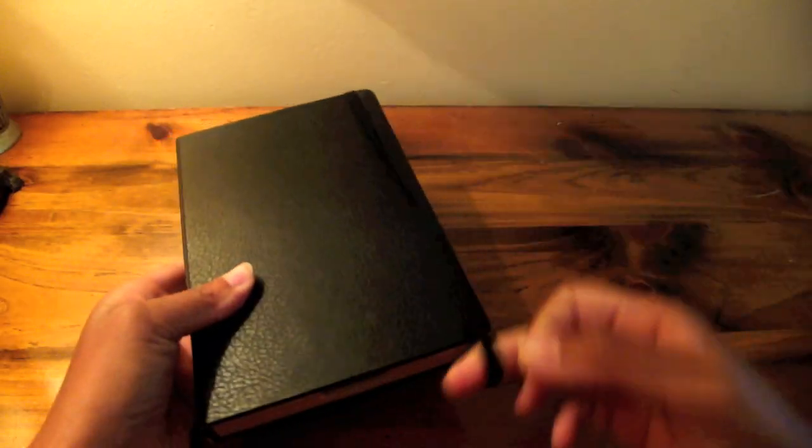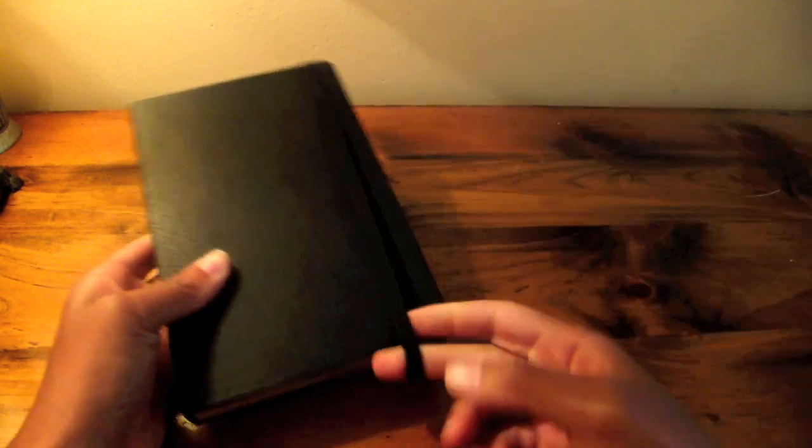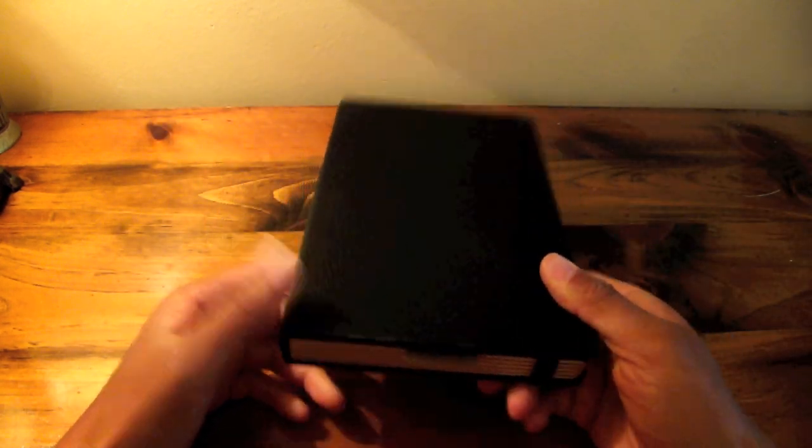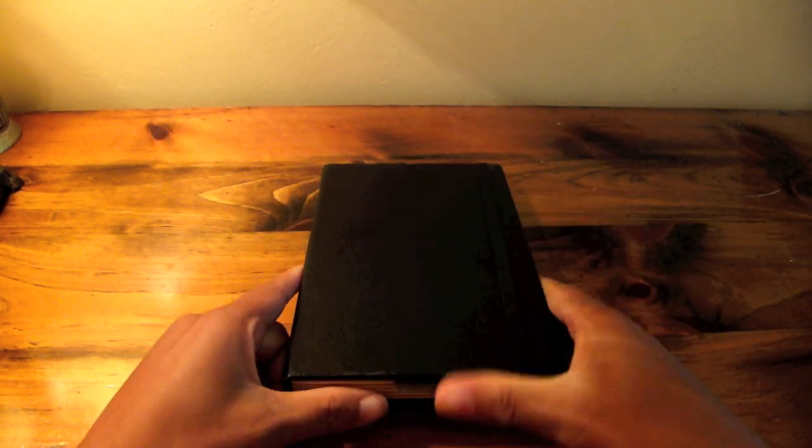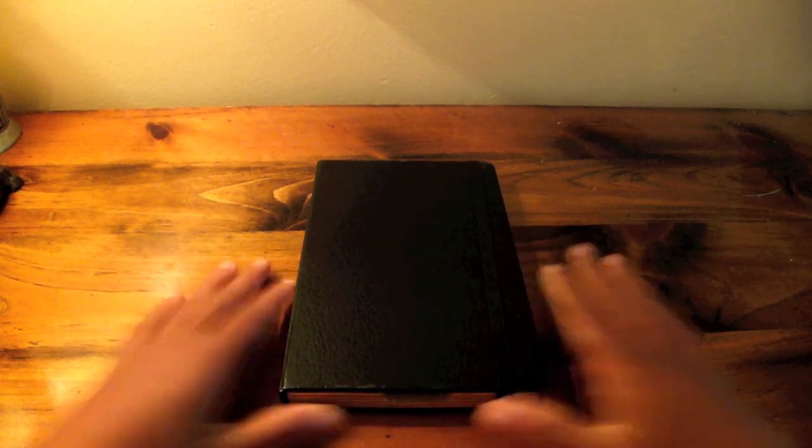I highly recommend this case. Check it out on shop.portenzo.com. They also have cases for all generations of iPads and regular Kindles.